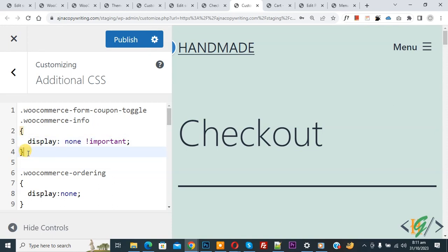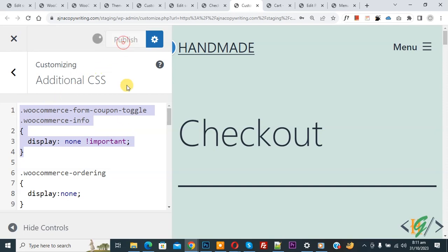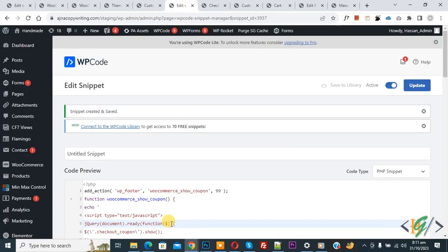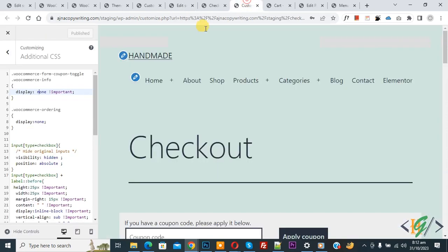Now click on Publish. Publish is done. By using this code we are going to display the coupon field directly without clicking on any text, and by using this CSS we are going to hide the notice. Now go to the checkout page.